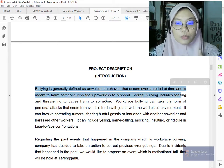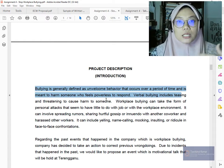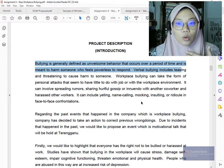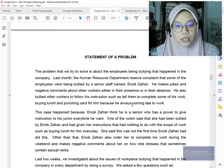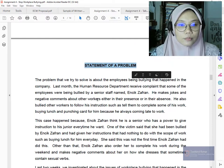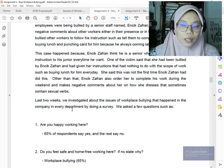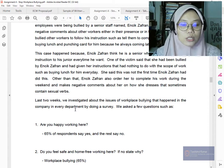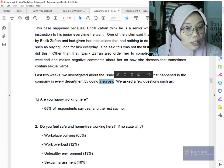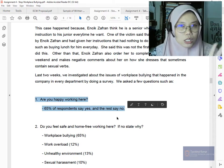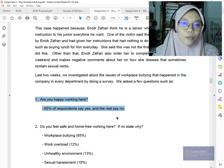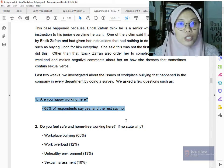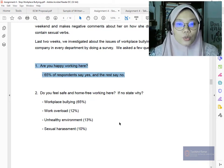The introduction defines bullying. If your problem is related to sexual harassment, moonlighting, or low work motivation, this structure is applicable to your topic as well. The statement of problem describes how many cases of bullying have taken place and who is involved. A survey with statistics is included — questions about workplace happiness shown in bar charts or pie charts as evaluation data.